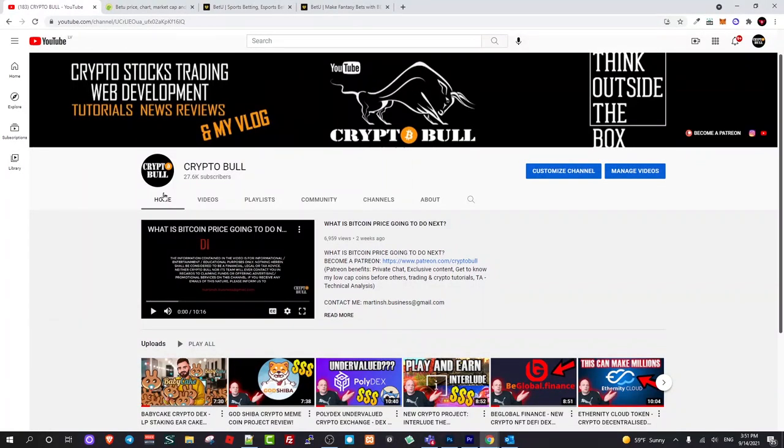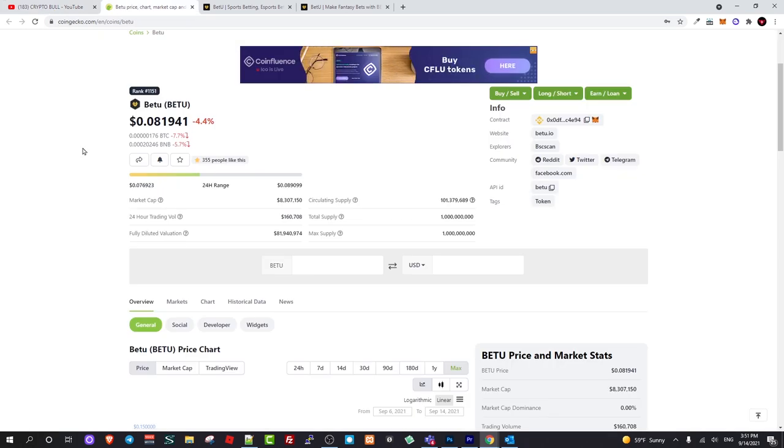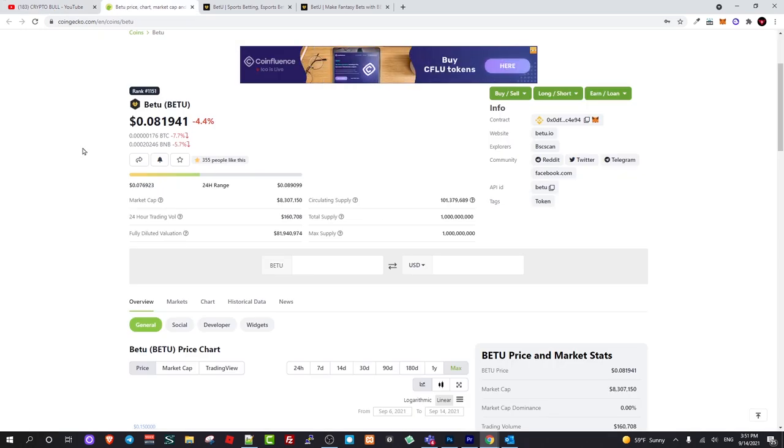Hello guys and welcome to CryptoBall. Today we are going to review another interesting project which was just recently listed on CoinMarketCap. This is a project where one coin is for two different projects. Today we will be talking about BetYou token and BetYou project, actually two projects for this one token.